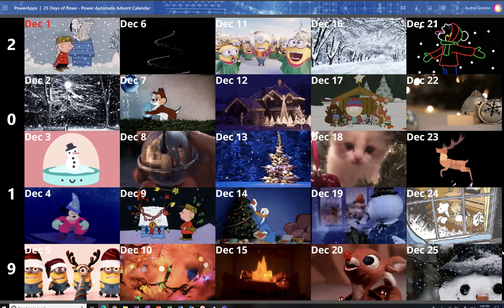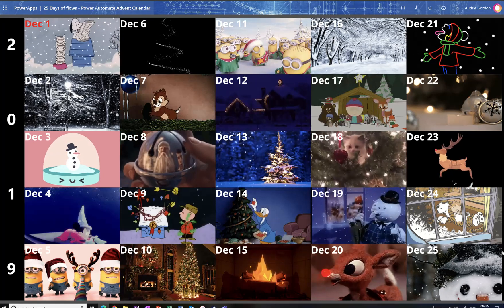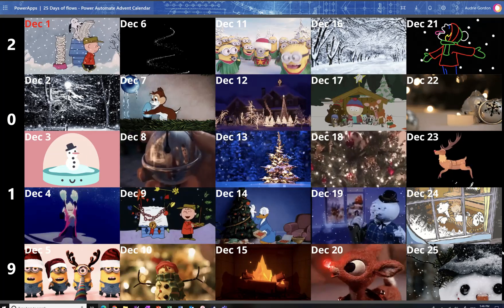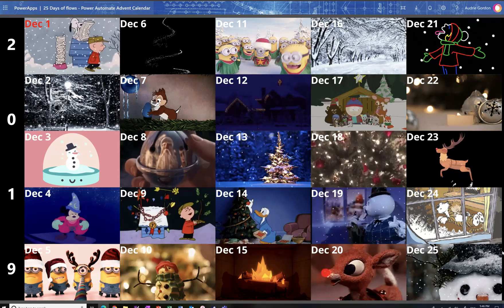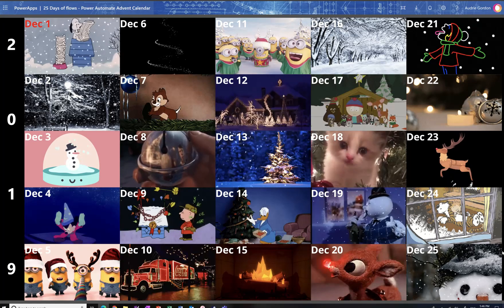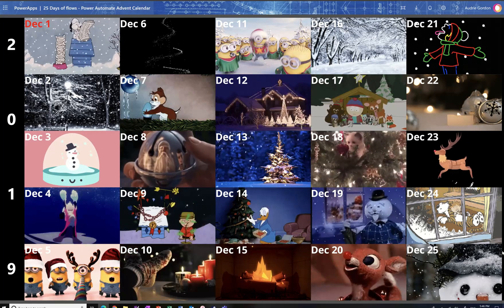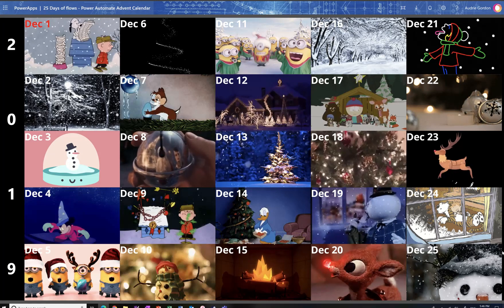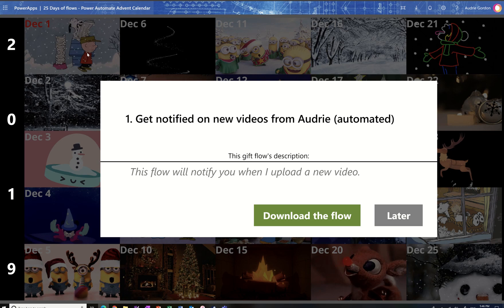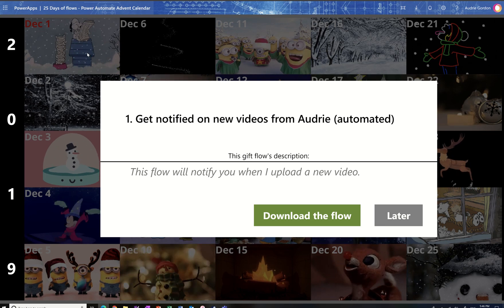We will start this series on December 1st, so make sure you're following my channel so that you can get all 25 days. And even if you have to miss them because you're on vacation in Hawaii, then at the end of the period — around December 26th or 27th — I will make available this Power App, which will enable you to click on any day, find out what the flow of that day was, get a description of it, and even be able to download it.